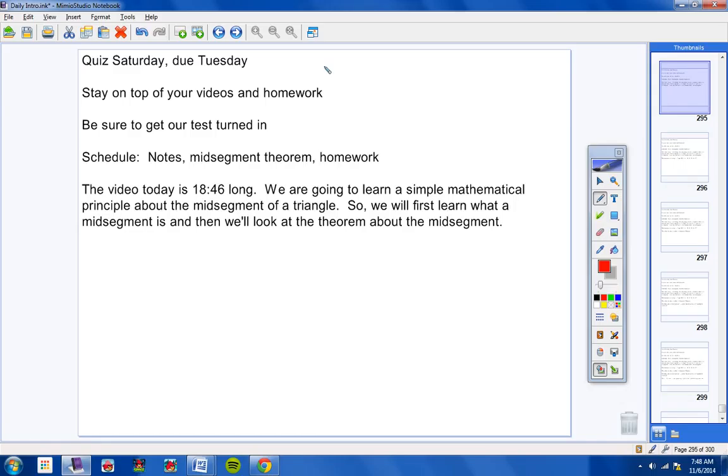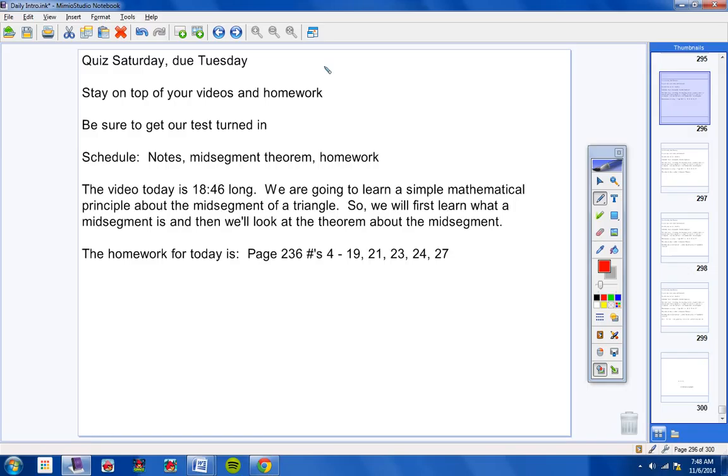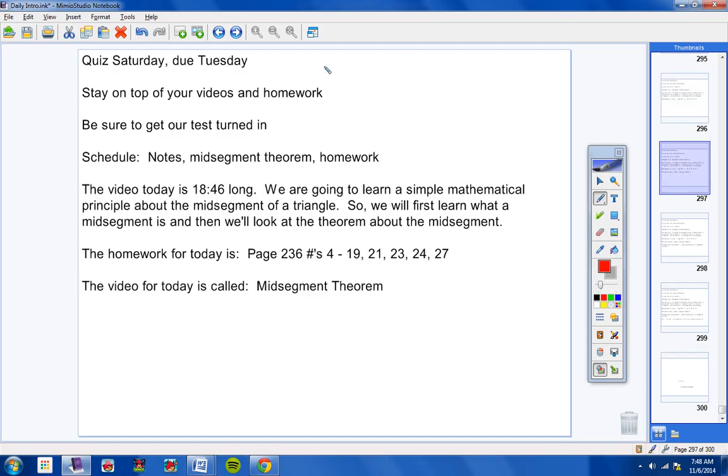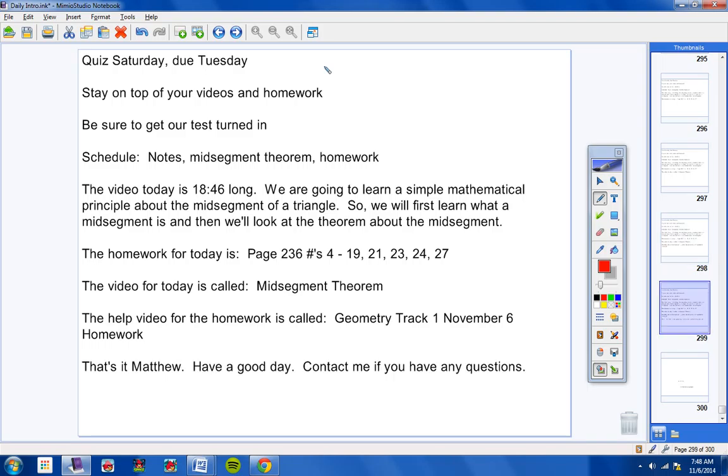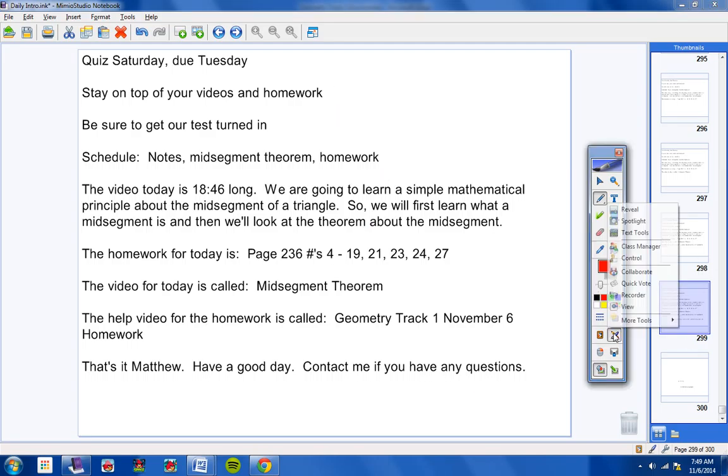Continuing on. The homework for today is this right here. So go ahead and copy this down. This is your homework for today. The video I would like you to watch today is called the Mid-segment Theorem. That's the name of the video. The homework help video, of course, is called Geometry Track 1 November 6th Homework. And that's it, Matthew. Have a good day. Contact me if you have any questions at all, and I will talk to you later. Thank you.